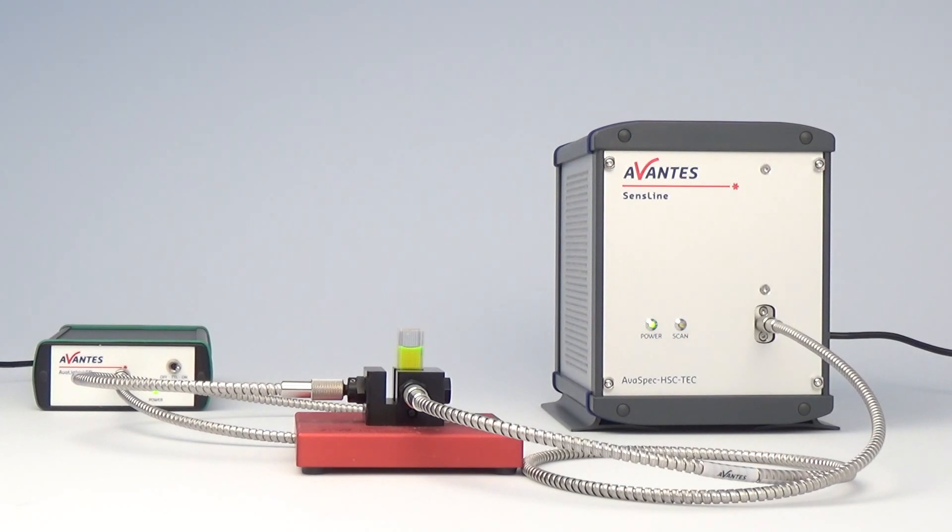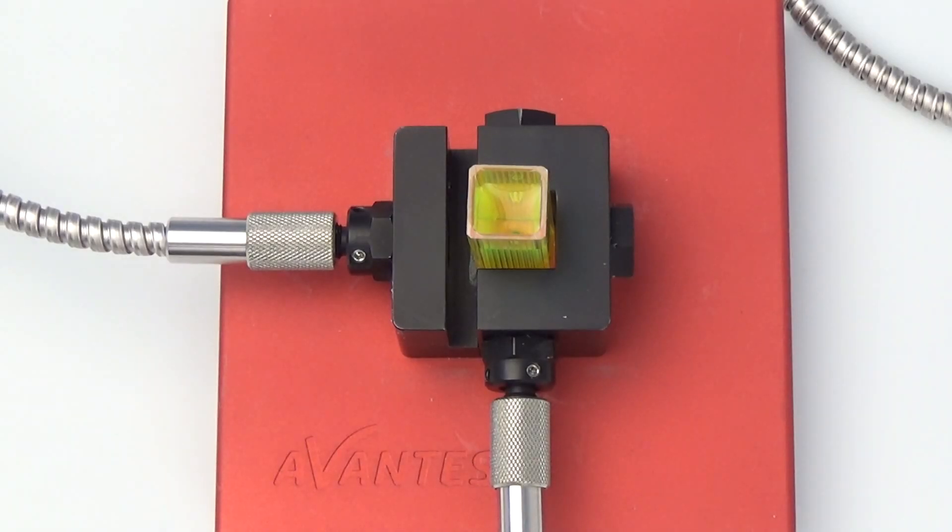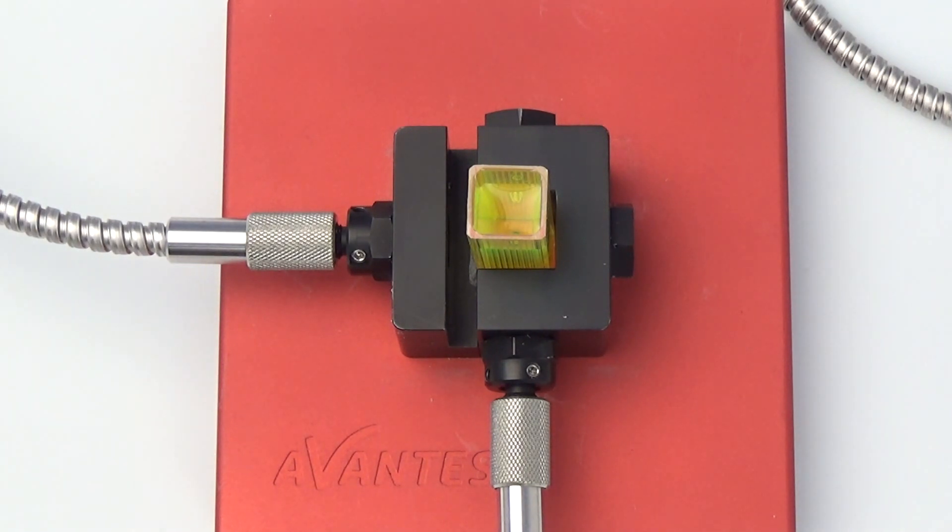This is demonstrated in the following fluorescence setup, consisting of an Avalite LED light source for excitation, a Cuff FL UV Vis, which is a special cuvette holder for fluorescence measurements.